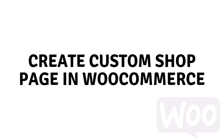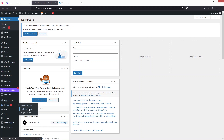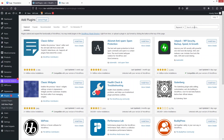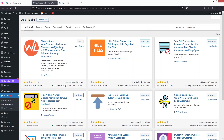Hi everybody, today I'll show you how to create a custom shop page in WooCommerce. The first thing I need to do is go inside the plugins and click on Add New. From here I'll install a plugin called Shop Lanter. We'll simply install this and click on Activate. The plugin has been activated.